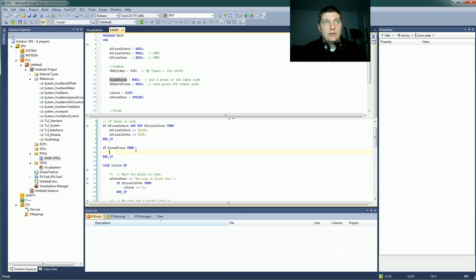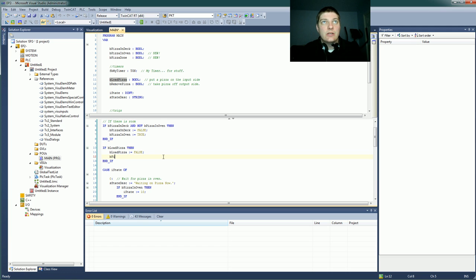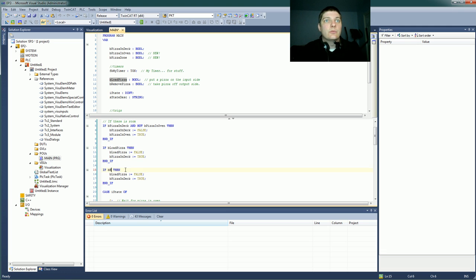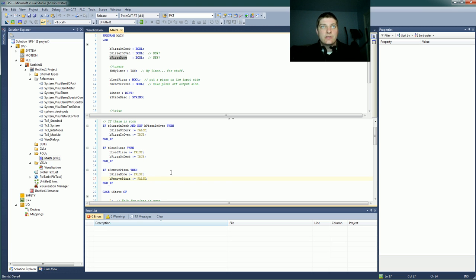If we see the button push, then let's turn the button off. What I've got them set to do is simply turn on that bit — it's a nice way to debounce it to make sure that while you're holding the button down this thing doesn't run forever. You can do an R-trig the same way, but this will work just fine. If they push the load pizza button, that puts a b_pizza_on_deck. And let's do the same thing for remove pizza: b_pizza_done equals false because we're removing it, and b_remove_pizza equals false. So the pizza's gone, the button's off.